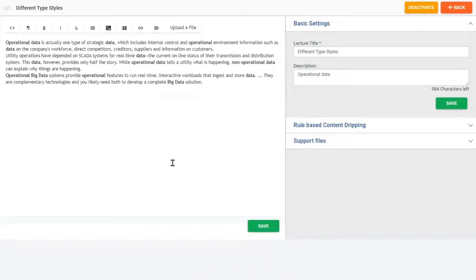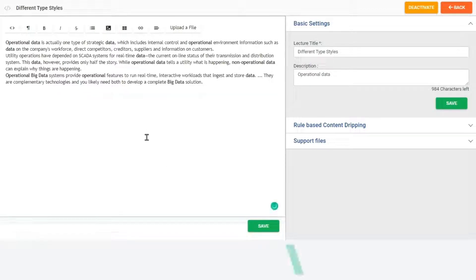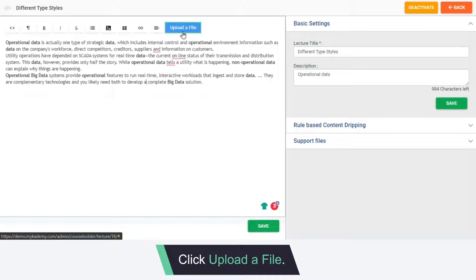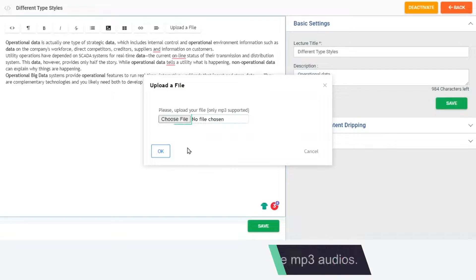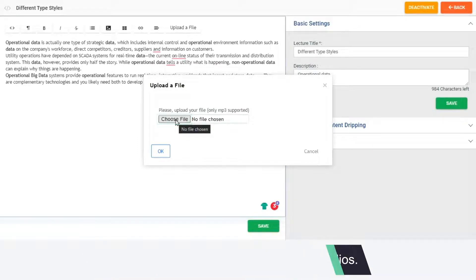In this page, the admin can add images, links and enter the text here. When you click Upload a file, a pop-up window will appear where you can add MP3 audios. Click Choose a file to choose the MP3 audios.